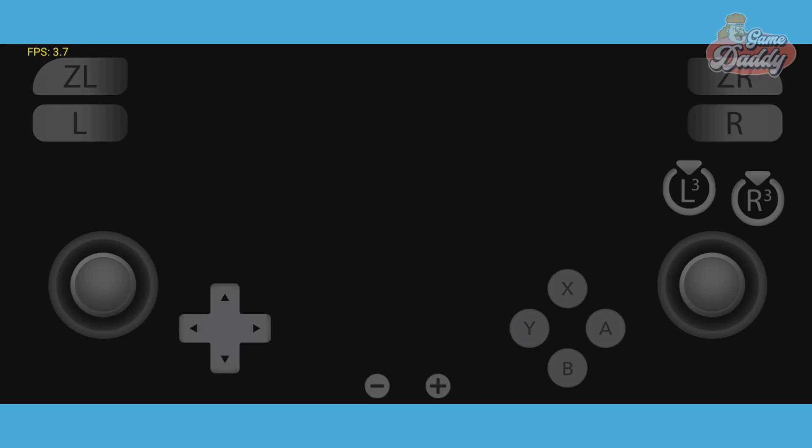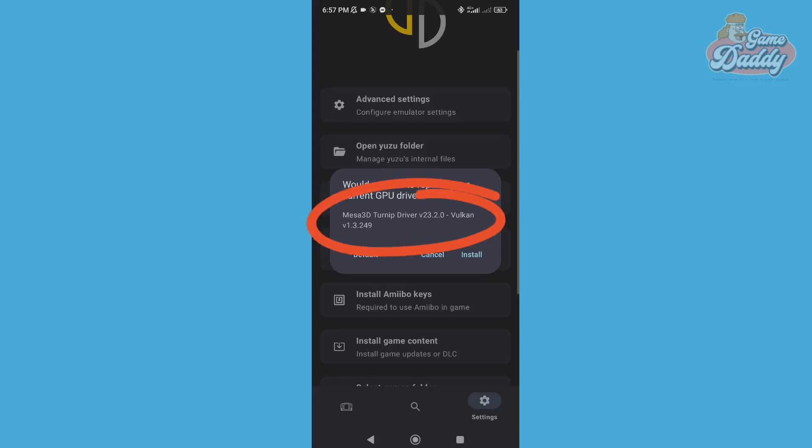Before, when I started running Demon Slayer on my Yuzu, it always got stuck on the loading screen and the app started to crash or force close. So if you're having this issue too, here's the solution. You may pause the video and copy my settings.